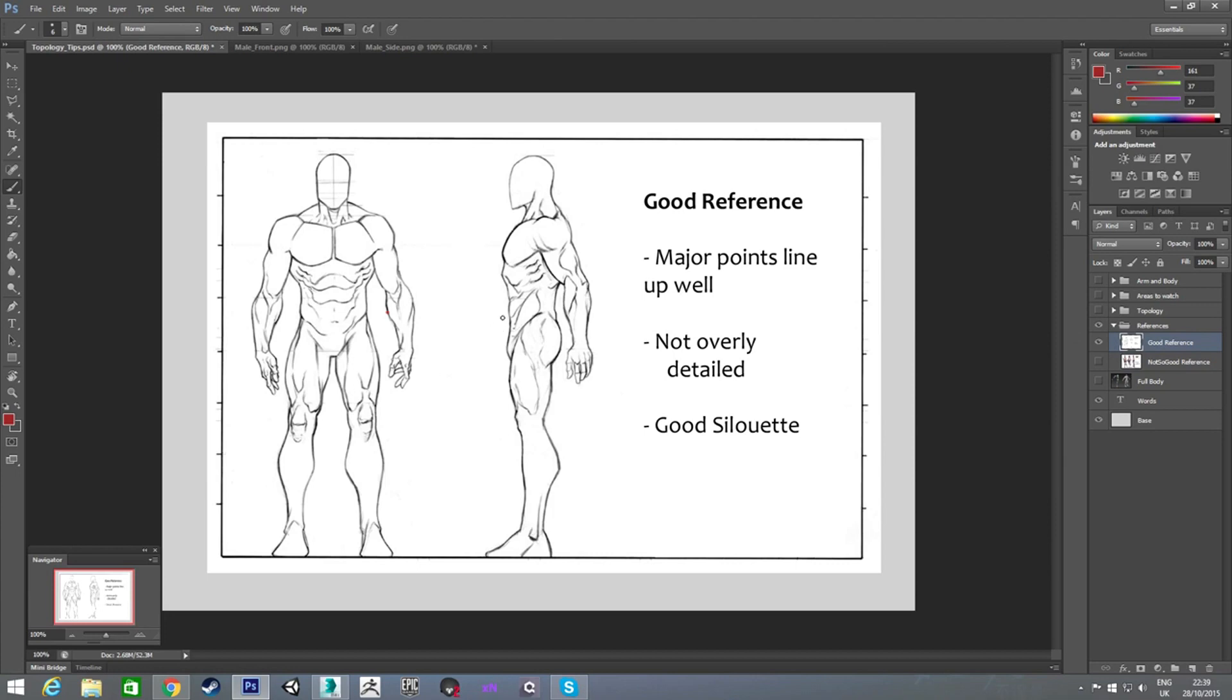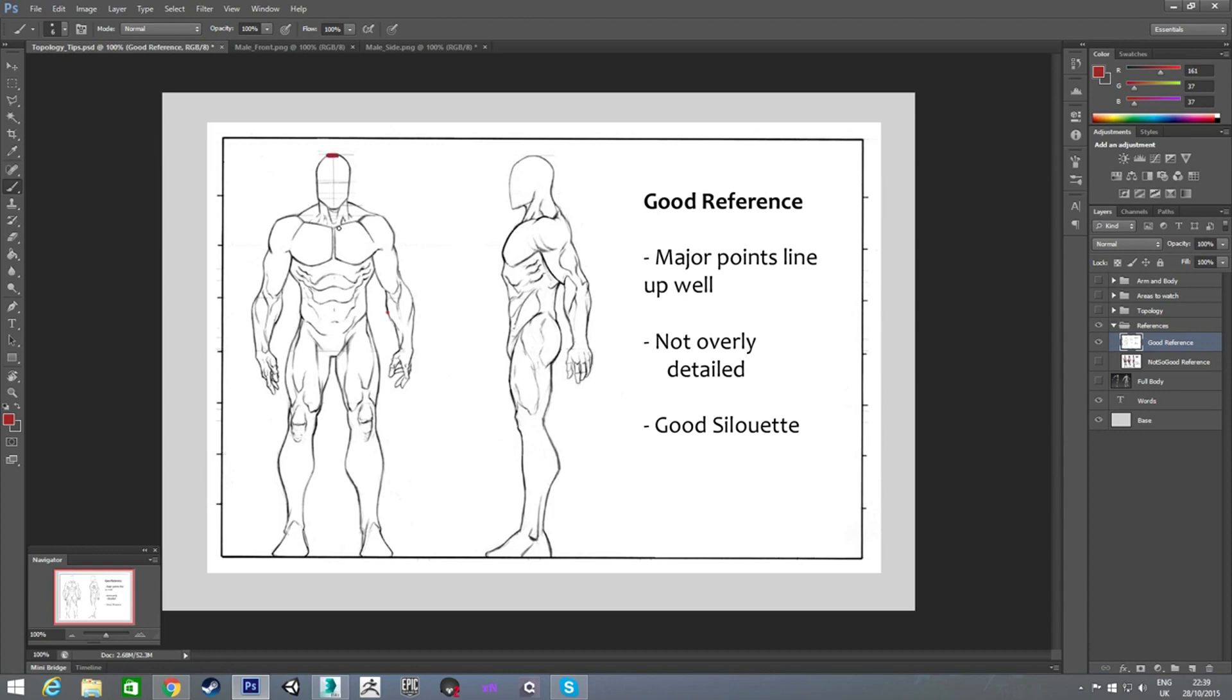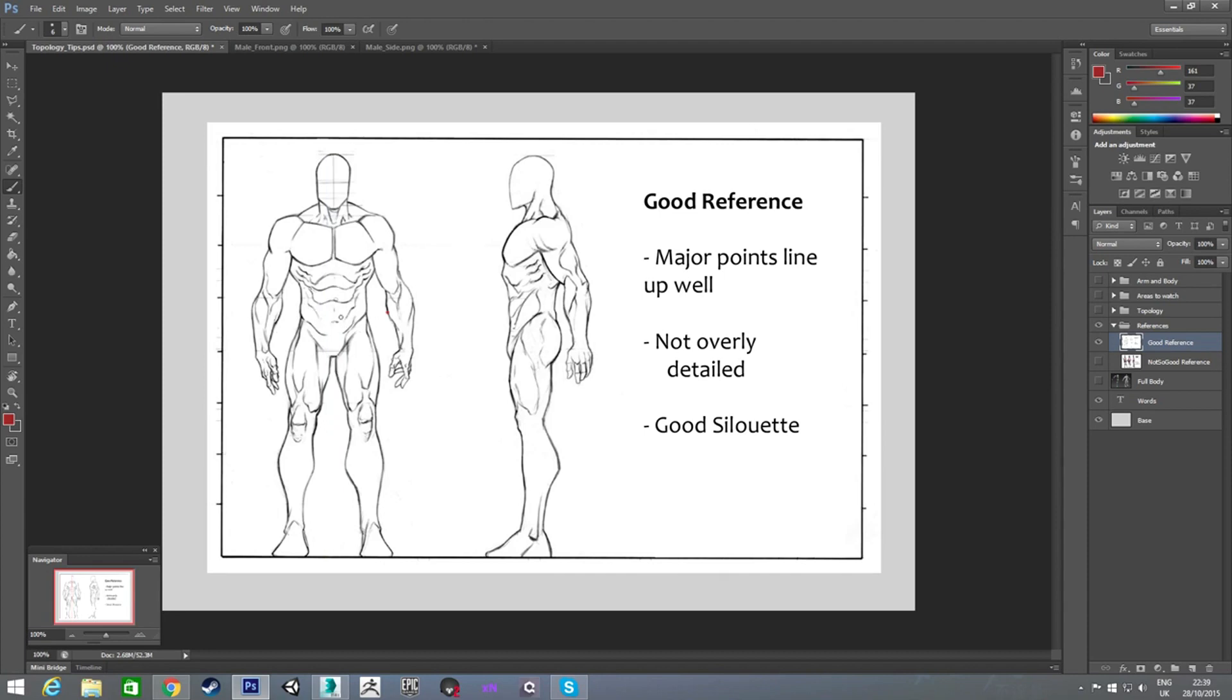On this one, you can already see it's a lot less detailed. He has no clothes on, which is a lot better for modeling as well. You can see all the details you need to actually see. And as well as that, if you notice, when I draw a line down the middle of this guy, you can see it goes down the middle. And he's pretty much the same on both sides. So, that's good.